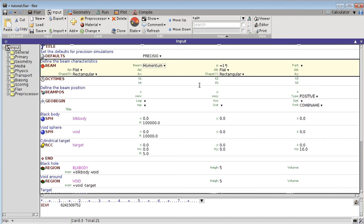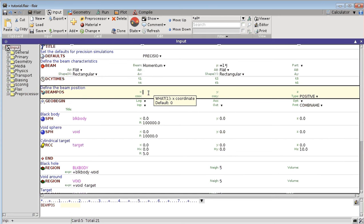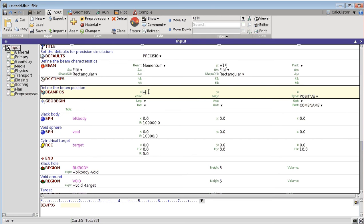It's also possible to use this trick when putting in distances. For example, the standard distance that Fluka Flair expects for the beam position in X is centimeters. But I can also simply type equals 5 times millimeter.